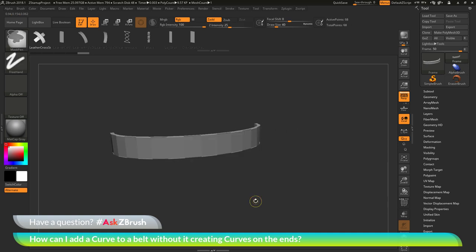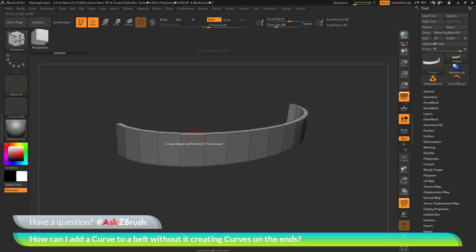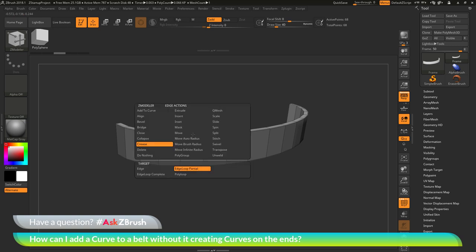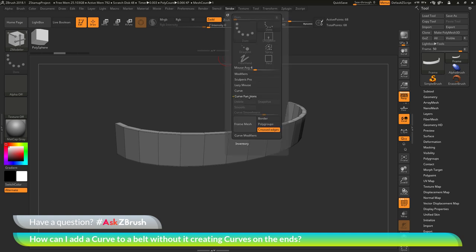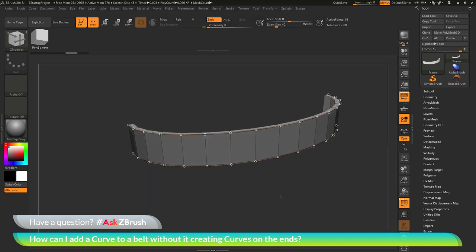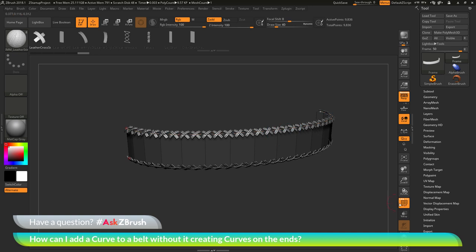So once again, the process I used here was to first take the mesh, then select the ZModeler brush, hover over an edge and press spacebar to go into the ZModeler edge action menu. In here I selected the crease action and set the target to edge loop partial. Then I applied two creases across the top and the bottom of the belt. Then I went to the stroke palette, went to the curve functions area, and next to the frame mesh button, I toggled off border and polygroups but kept creased edges on. Then I clicked frame mesh, which gives a curve based on those creases. After that curve is drawn, you simply select an insert mesh brush and have it applied to your model.